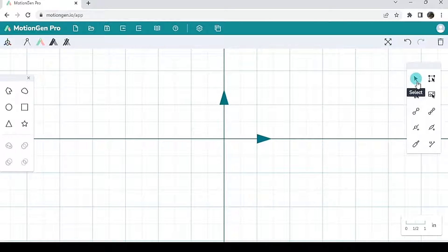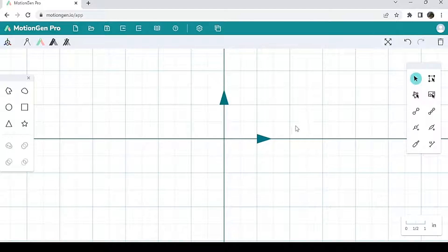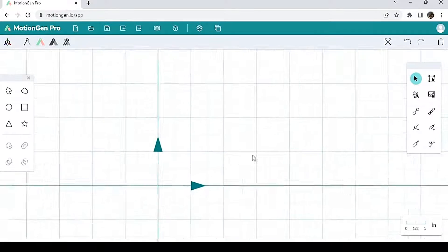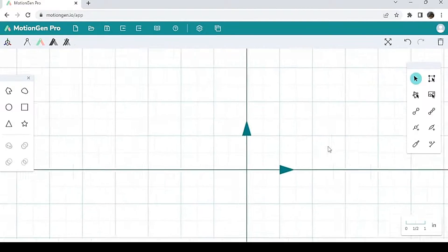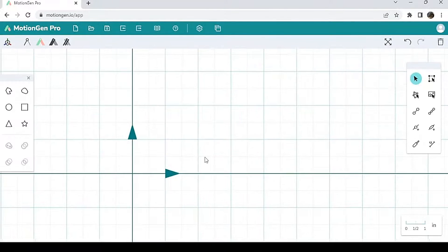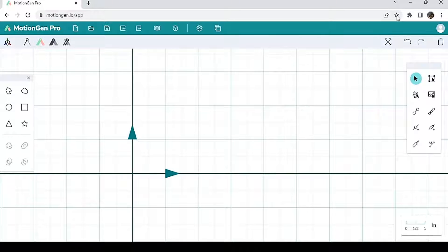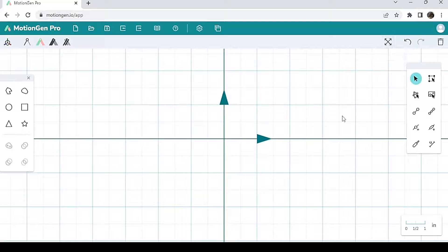Let's start with select. With select, when you click on it, you can left click anywhere on your screen and drag your canvas around, which is pretty cool. If you want to reset your view, just hit reset view up here on the top right, and it resets it for you.